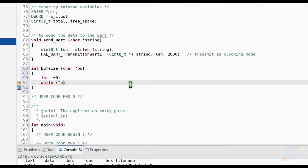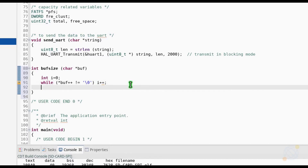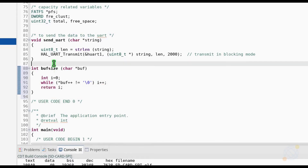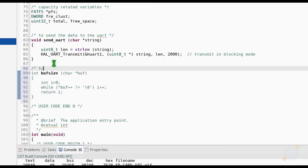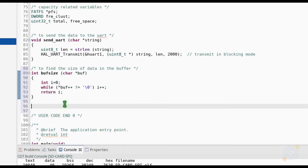Buff size is used to determine the size of the buffer, up to which it is filled. And at last, a function to clear the buffer.